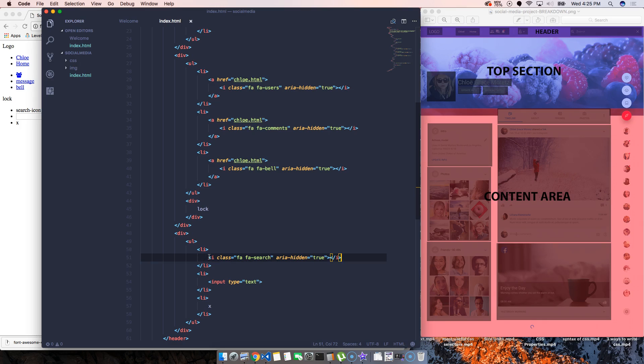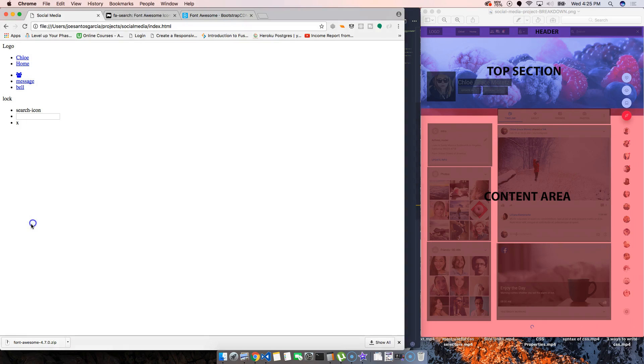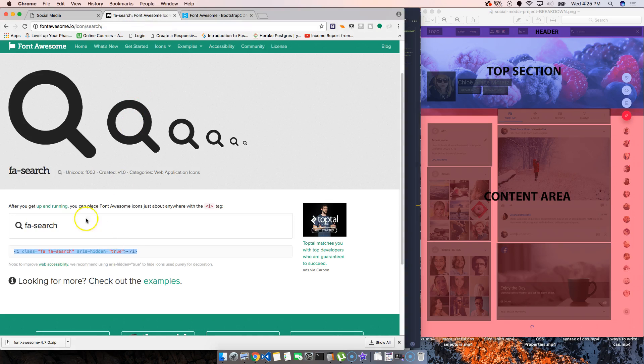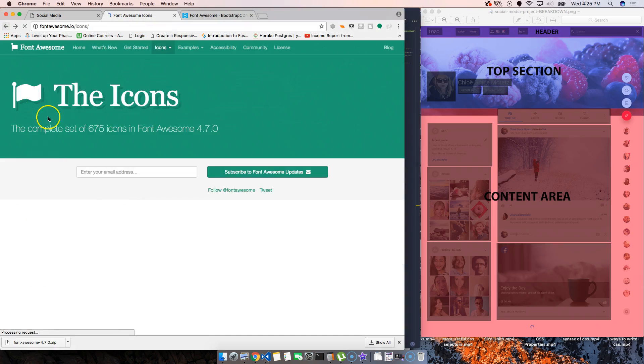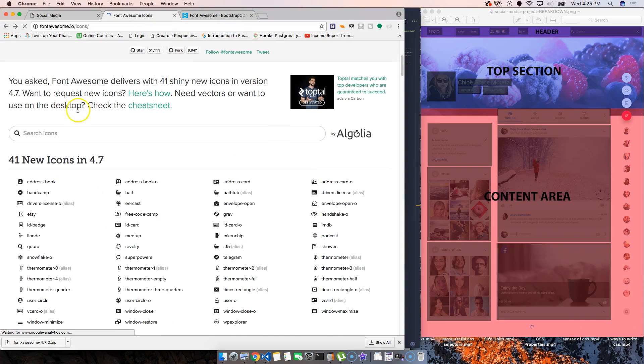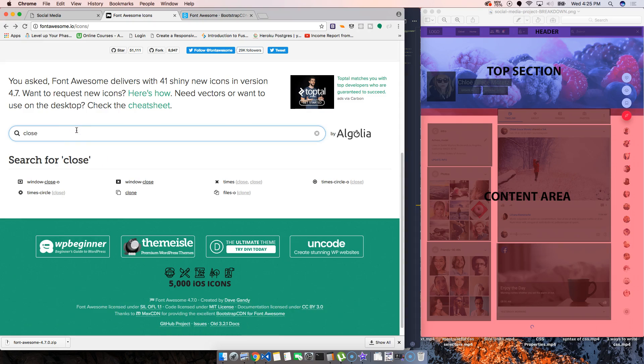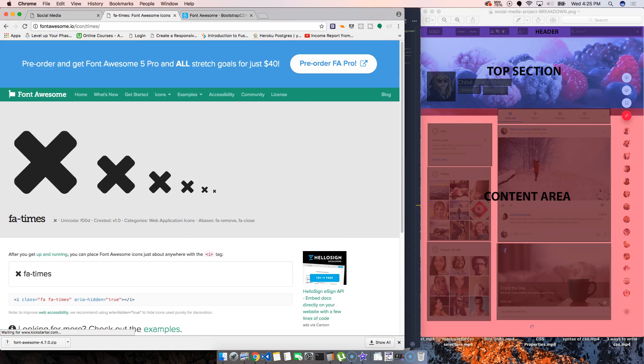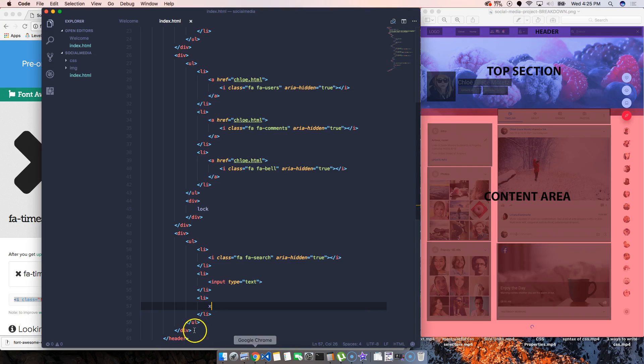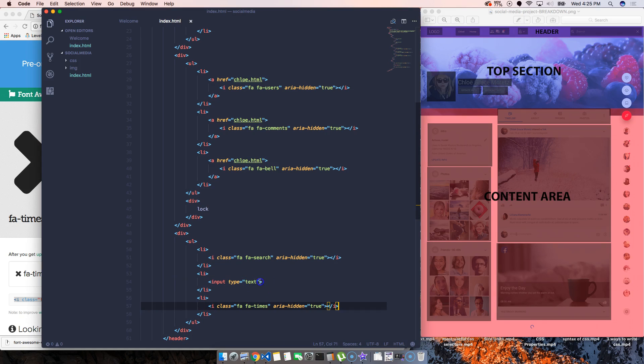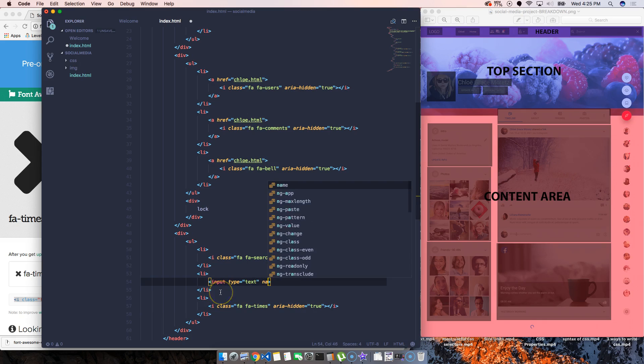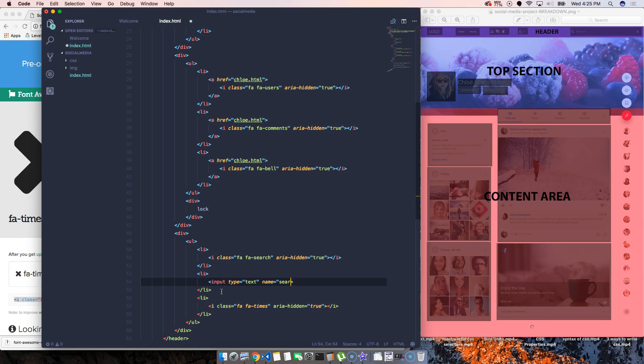And then we have the other X, which is this one. Let's search for close. Let's get this one. Let's get this one, it's there. Also, let's name this name equals search, so we can actually know what type of input field that is whenever we submit it.